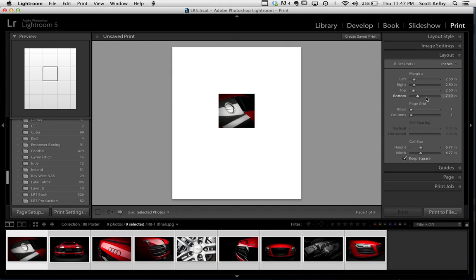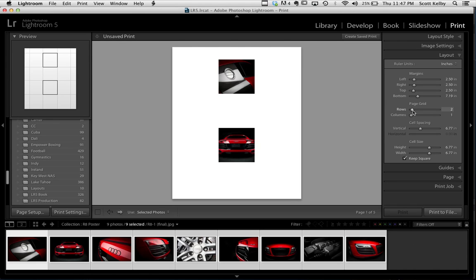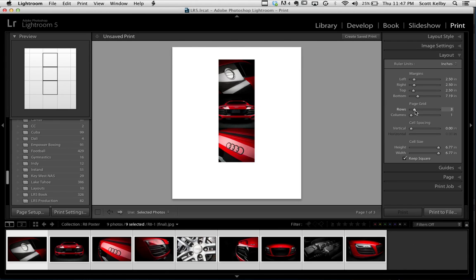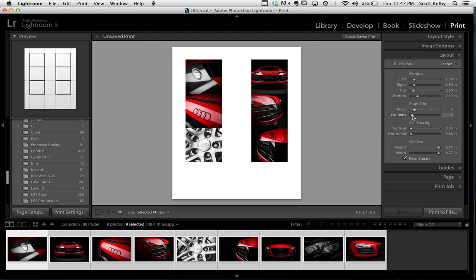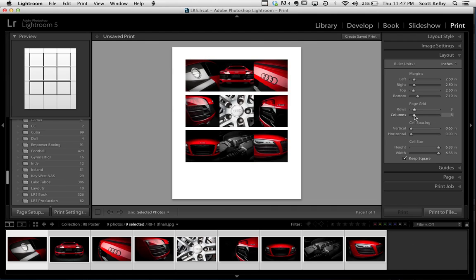Now where you create the grid is where it says page grid. You see it says rows and columns. Watch. We're going to add three rows. One, two, three. Then we're going to add three columns. It's set to one. You're going to go up to two, three.